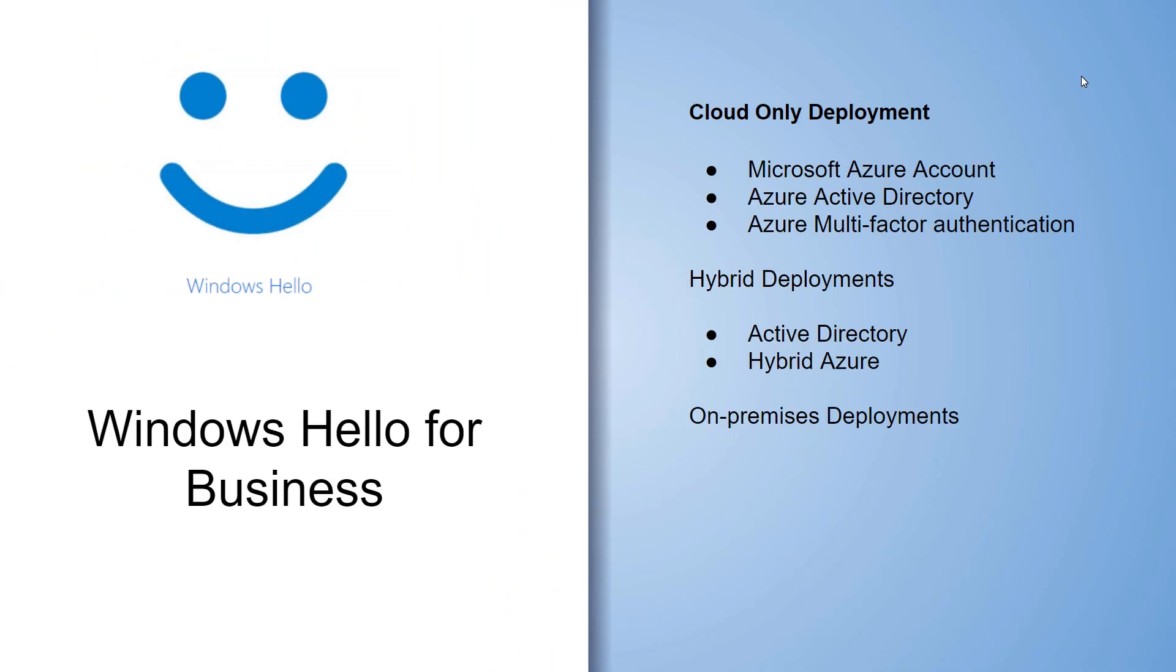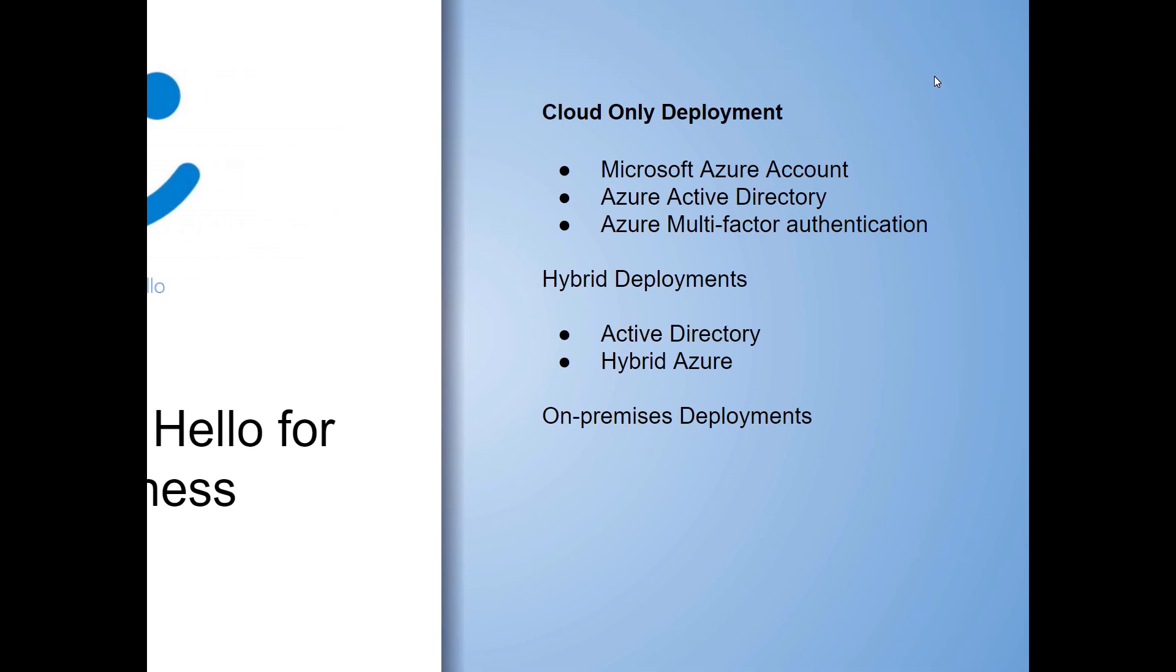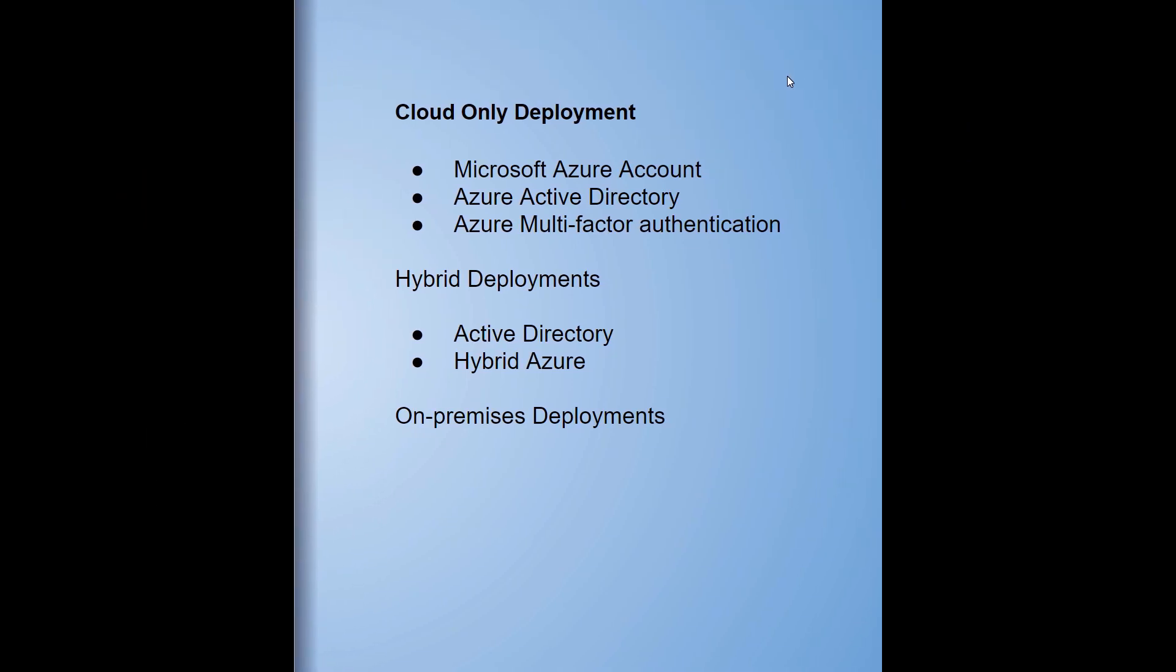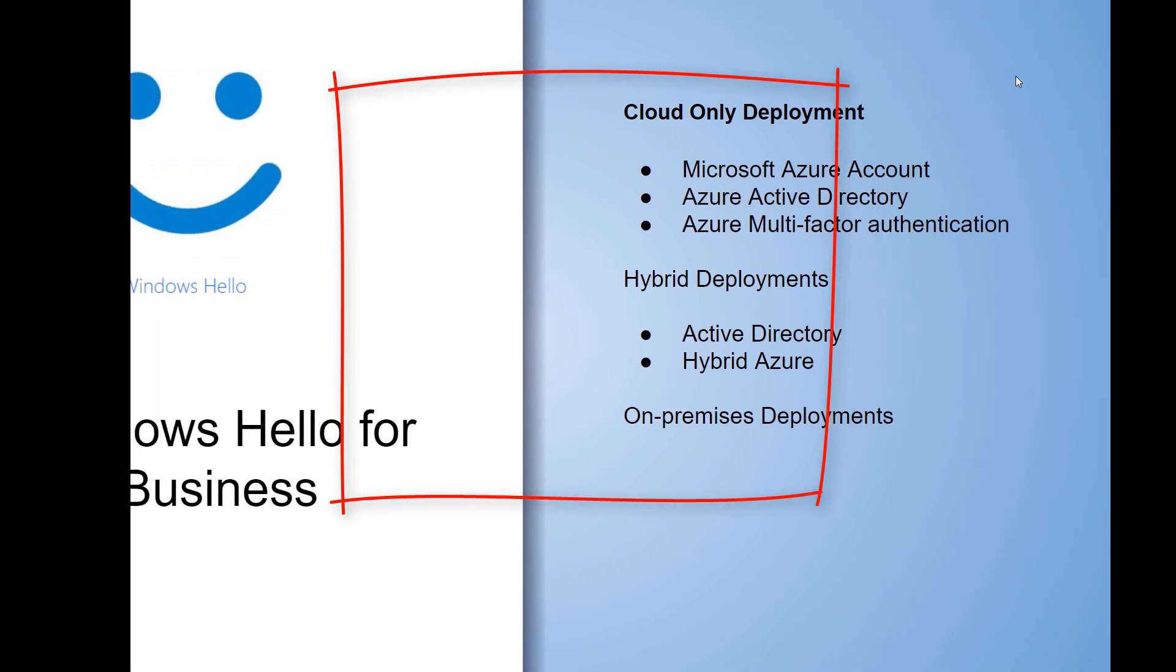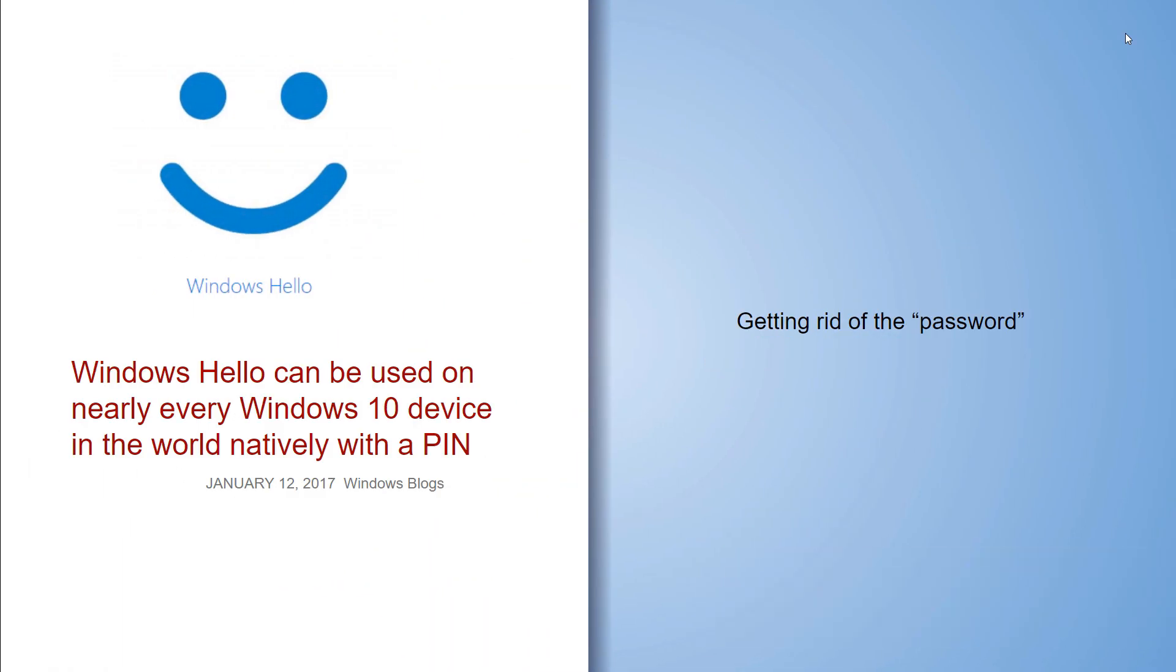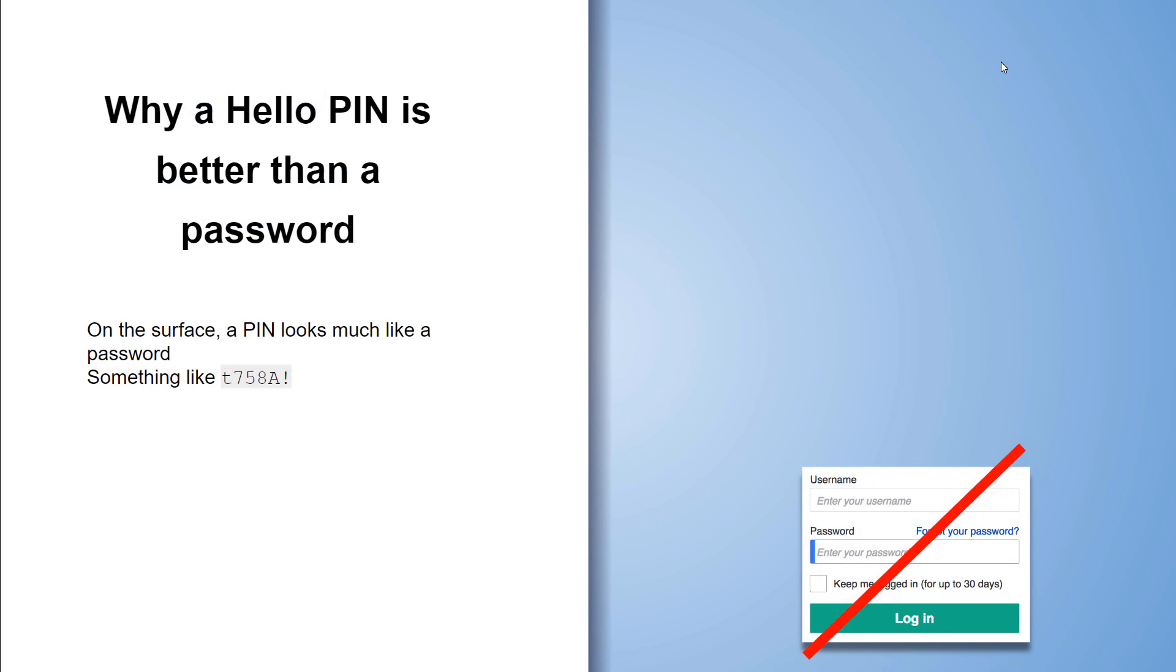Windows Hello for business is designed for cloud-only deployment, hybrid deployments, and also on-premise deployments. Windows Hello can be used on nearly every Windows 10 device in the world natively with a PIN. Let's get rid of the password. Why a PIN? Why is it better than a password?